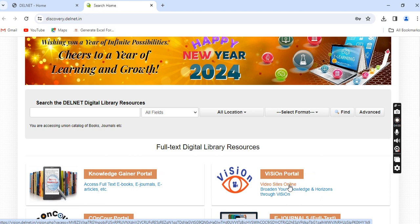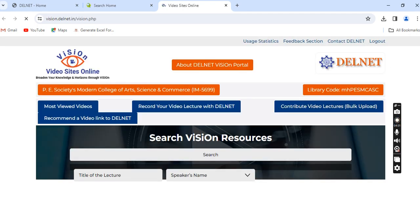The VISeON Portal gives you access to hundreds and thousands of video lectures contributed by teaching faculty members across South Asia. Click here to visit the Delnet VISeON Portal page.